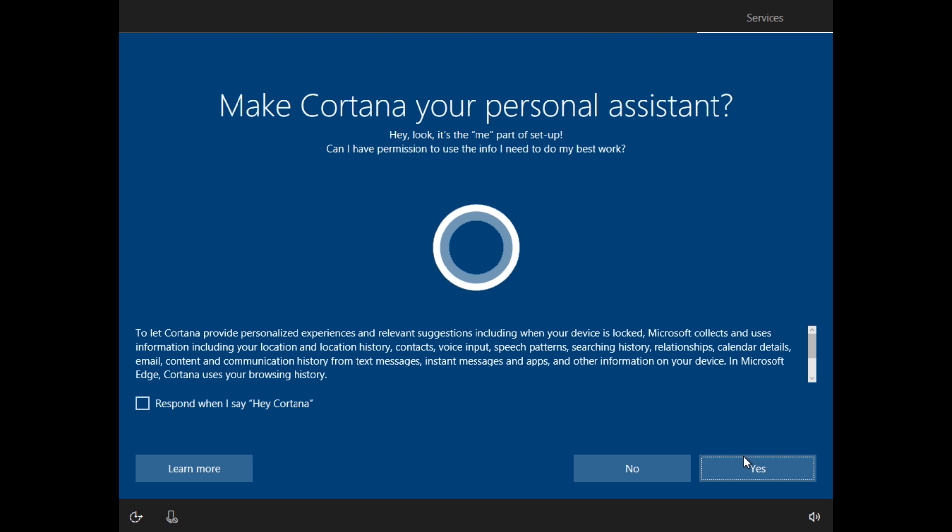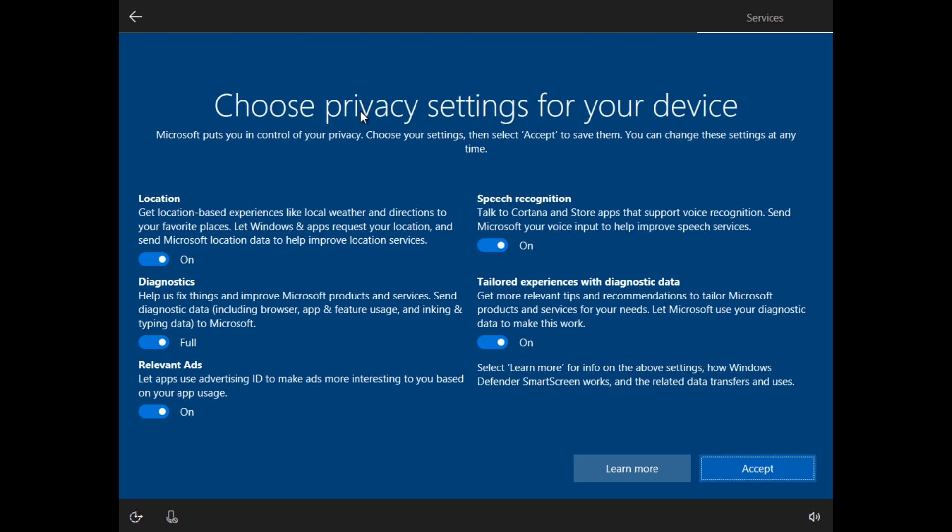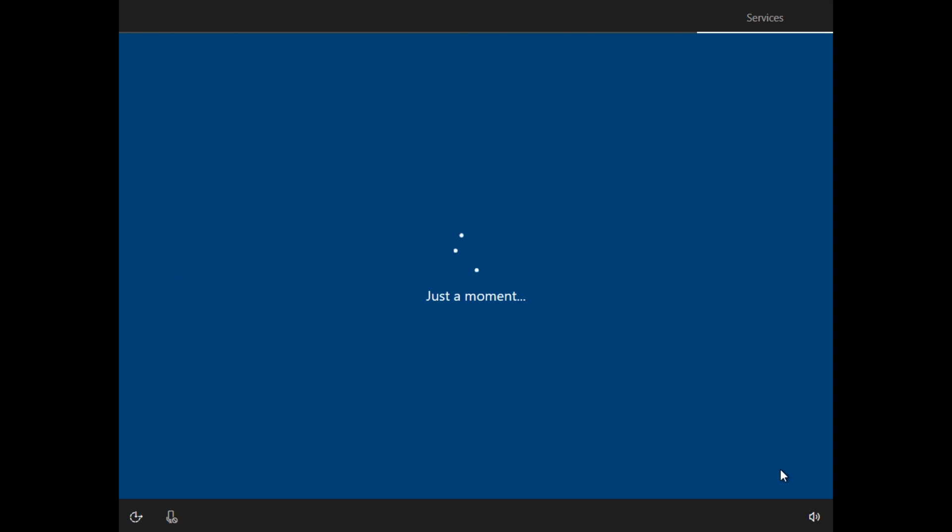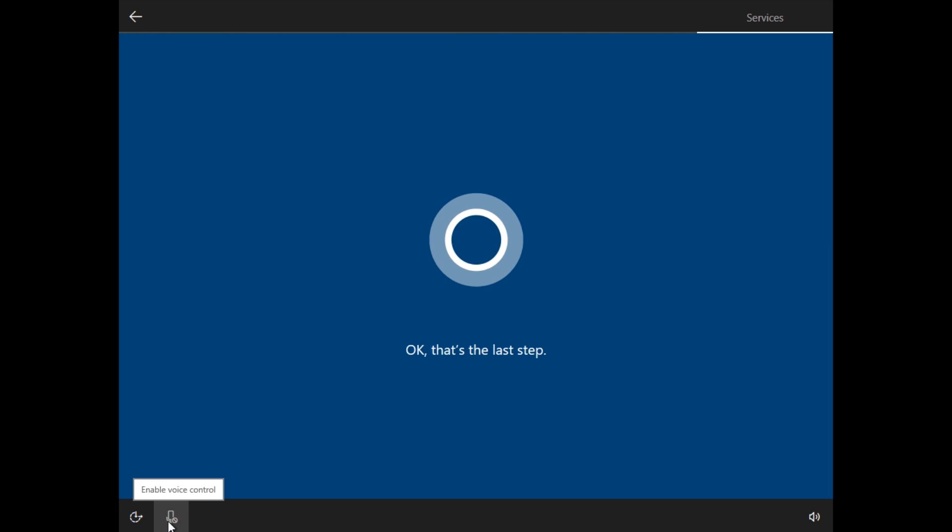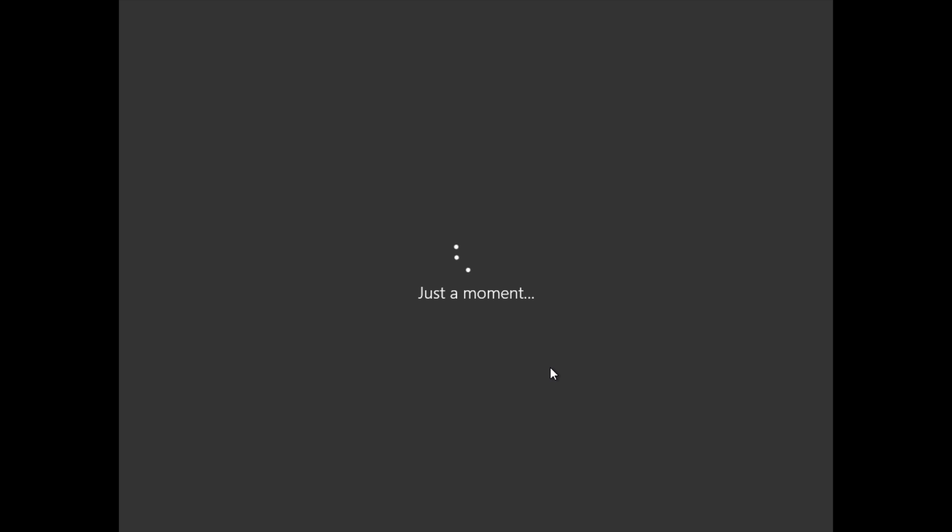Make Cortana your personal assistant. Choose yes, that's fine. I'm just going to leave all these settings on for now and click accept. Actually right now guys, I also have Cortana disabled. We need to get a few more things polished up for your voice mode on. Clicking the little microphone down here. You guys will probably hear her talking. I don't want to hear it. So I just disabled the little voice thing.